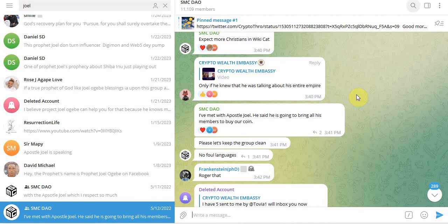Because when he released the prophecy, guess what happened? People were messaging me about this prophecy. People were saying I was getting all types of messages. Hey, there's this prophecy about Wikicat. We're all going to be millionaires.